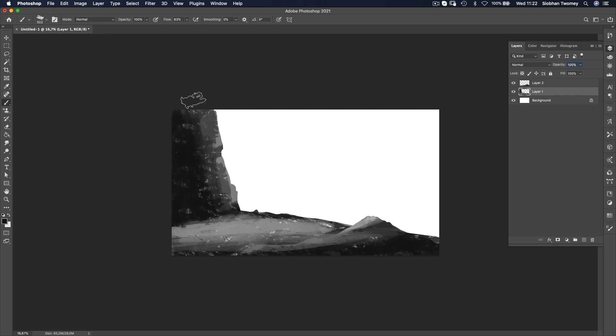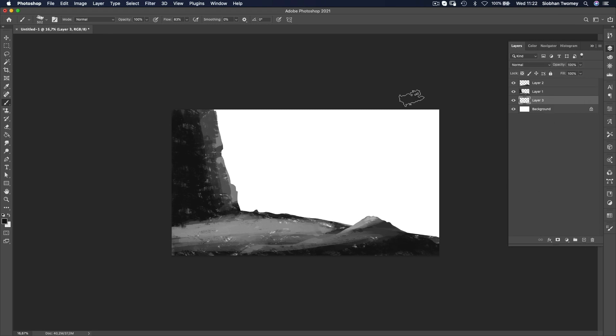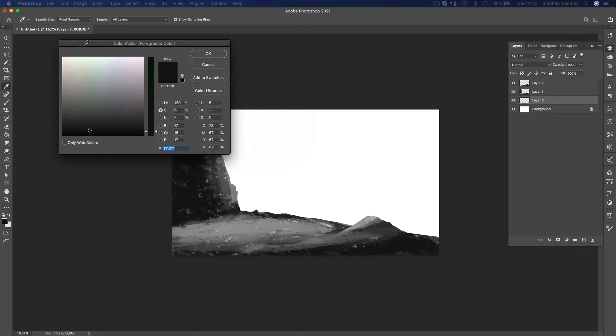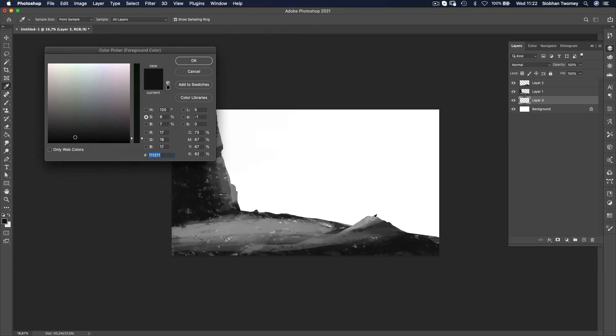And the next thing that I'm going to do before moving further into the piece is I want to create a neutral tone underneath everything. So I'll make a new layer just above the background layer. You could do it on the background layer as well. It doesn't matter.